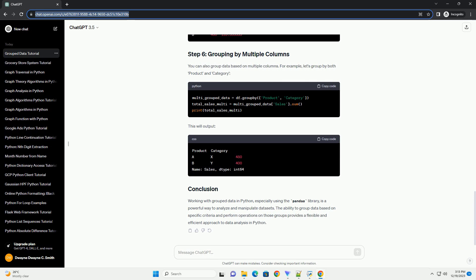Now, let's group the data based on the product column. This involves using the group by function. Once you've grouped the data, you can perform various operations on each group.